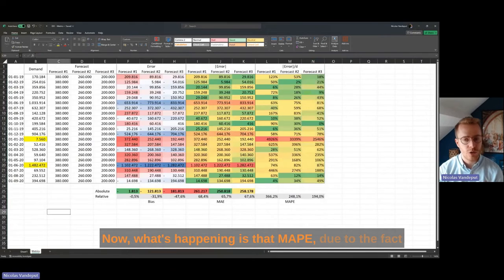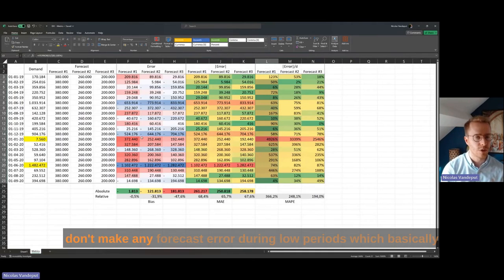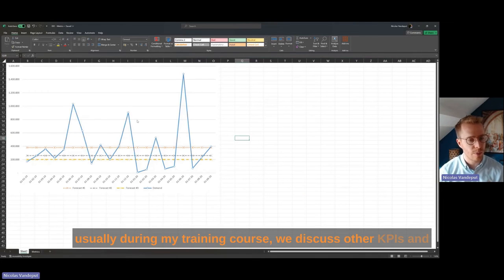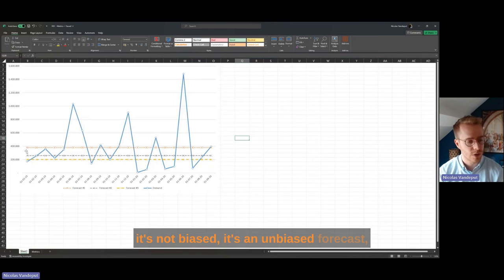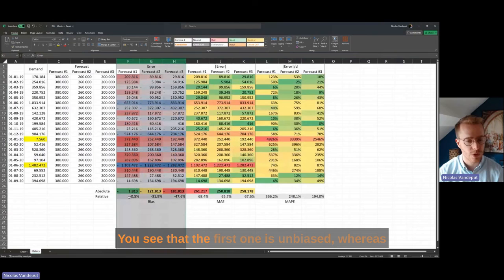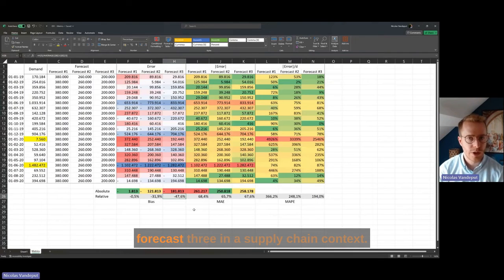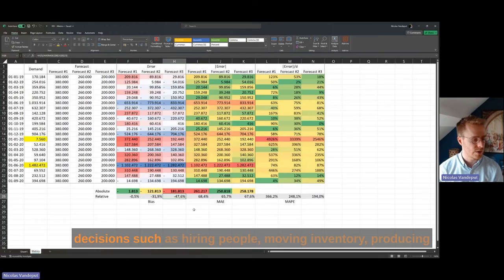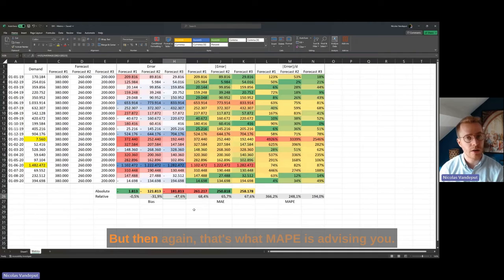There is a big discrepancy between what demand planners recognize as the best forecast versus what MAPI assigns as best. What's happening is that MAPI, because it computes percentages period by period, simply tries to push you toward a very low forecast so you don't make large percentage errors during low-demand periods — which makes no sense for supply chain. Forecast one is actually the best because it is unbiased, while forecast three has a bias of minus 47%. You cannot possibly use forecast three in a supply chain context — it would lead to massive shortages.